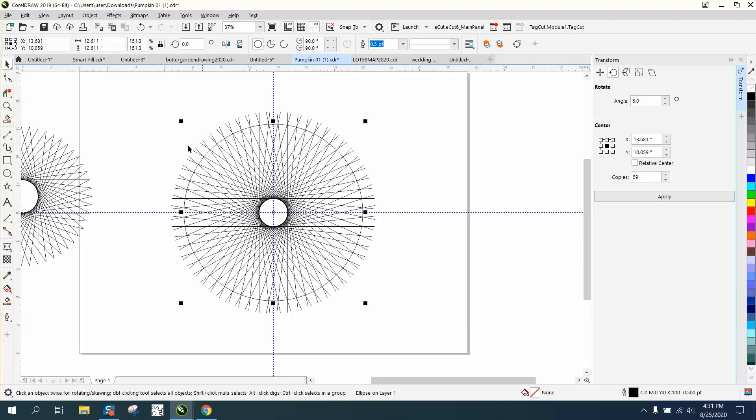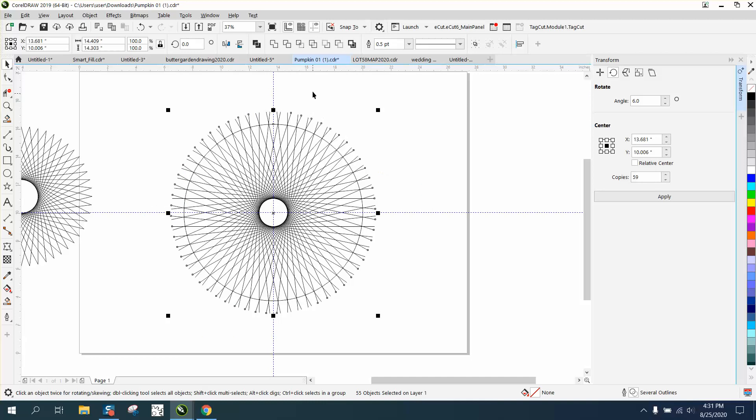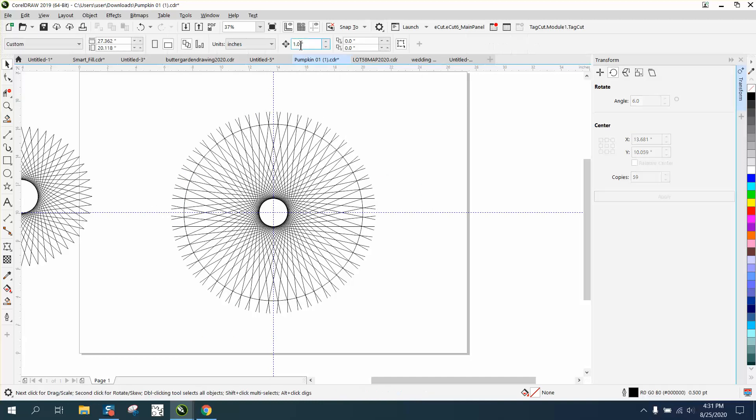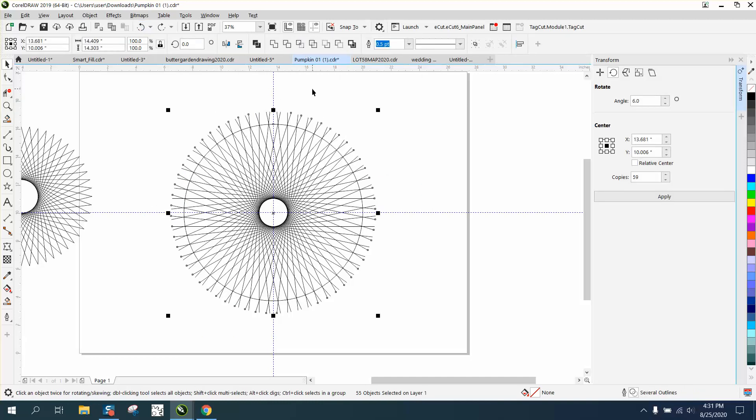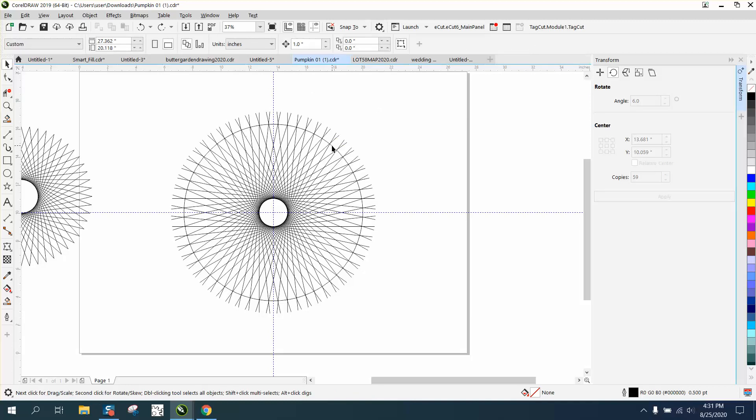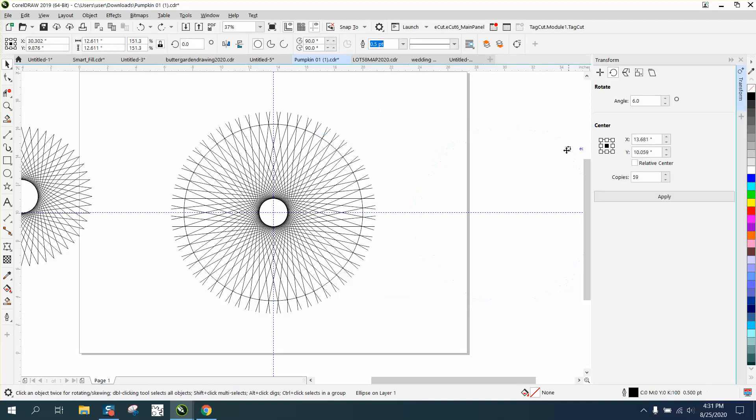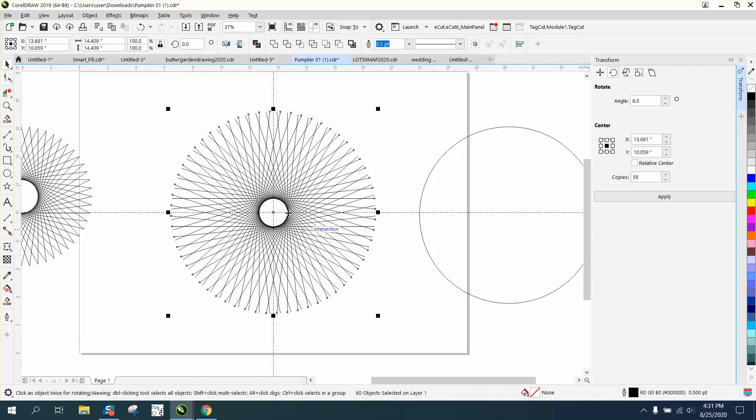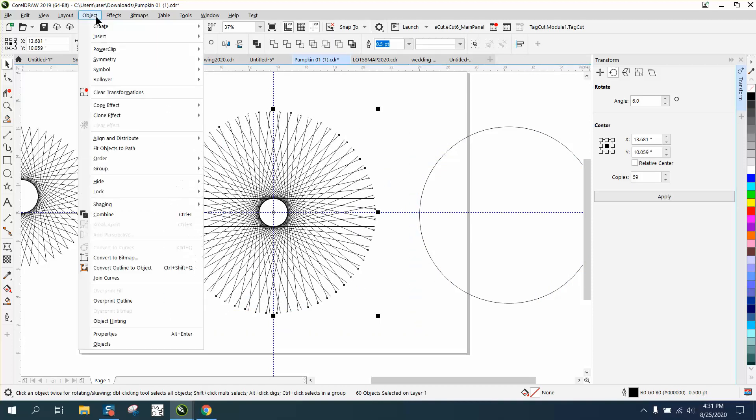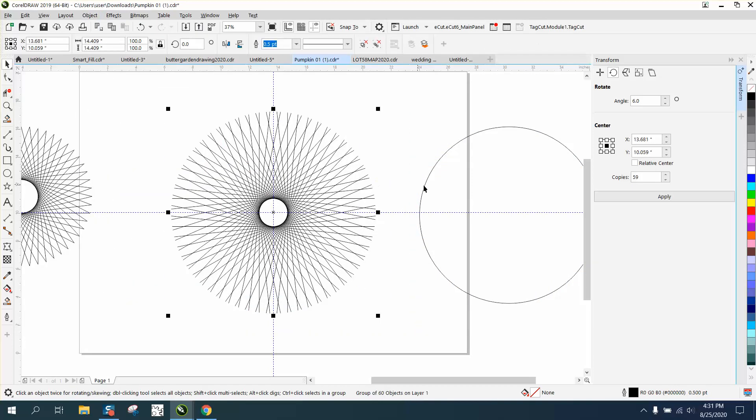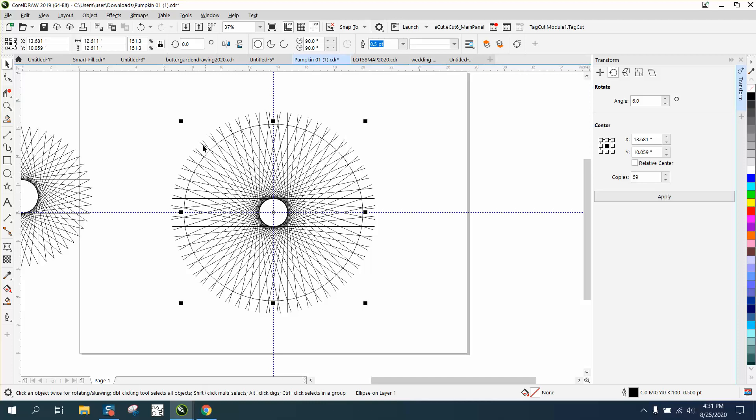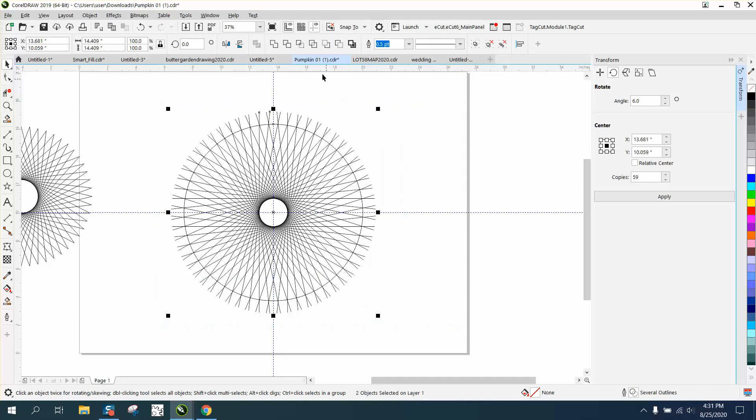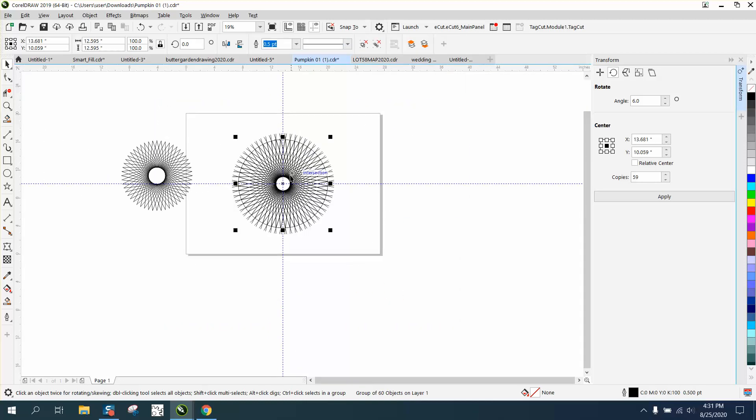Then go intersect. Well, let's back up here. I need to move my circle out of the way, and because I'm working the center of the page, I can just move it out of the way. We need to group this together. Go to Object and Group. Then I can hit P and put it right back. We're going to select the whole thing and go intersect, and it made that shape.